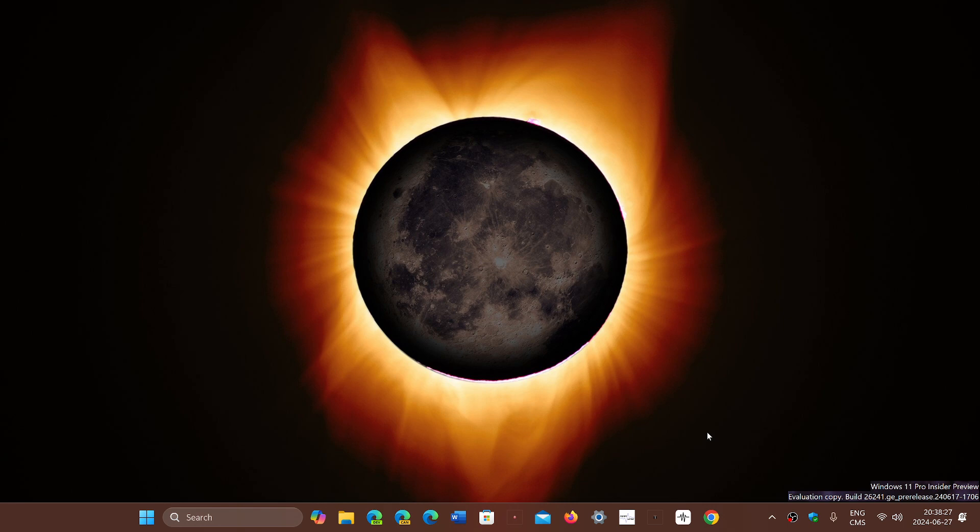As for the rest, we're still on track, apparently, for 24H2 as it's being tested. This is a 24H2 build. They have put back online the 24H2 build for release preview.